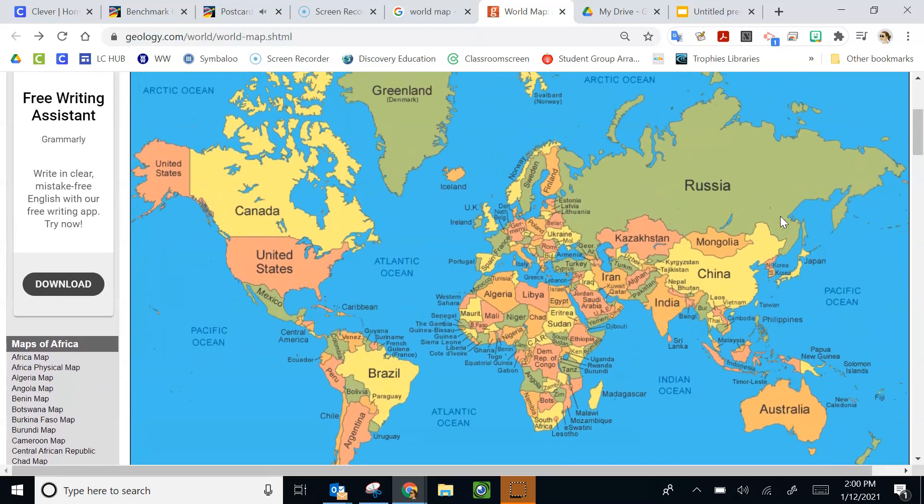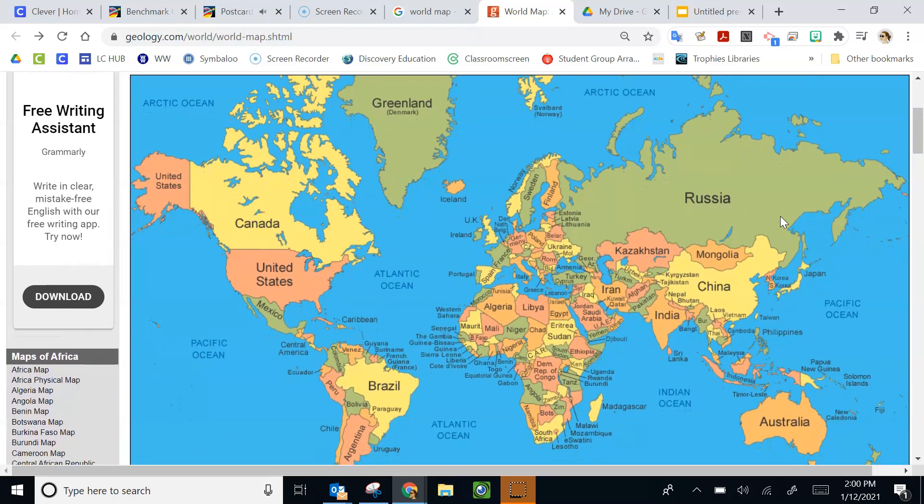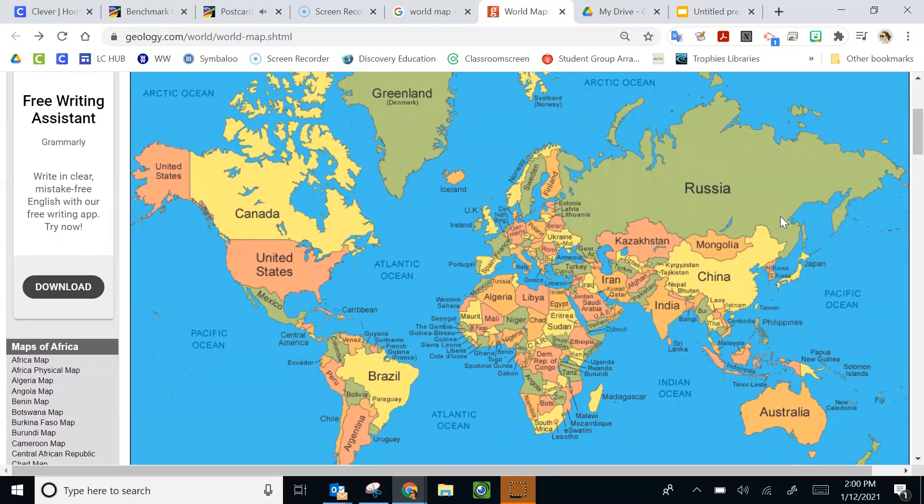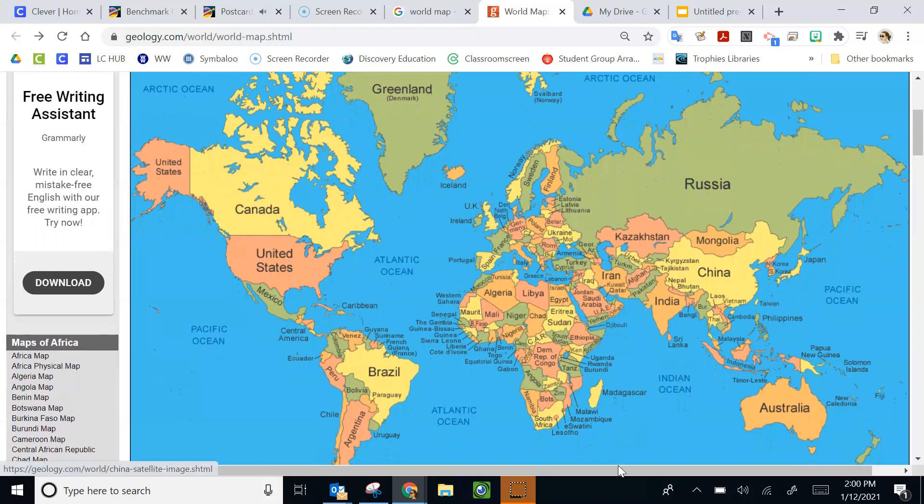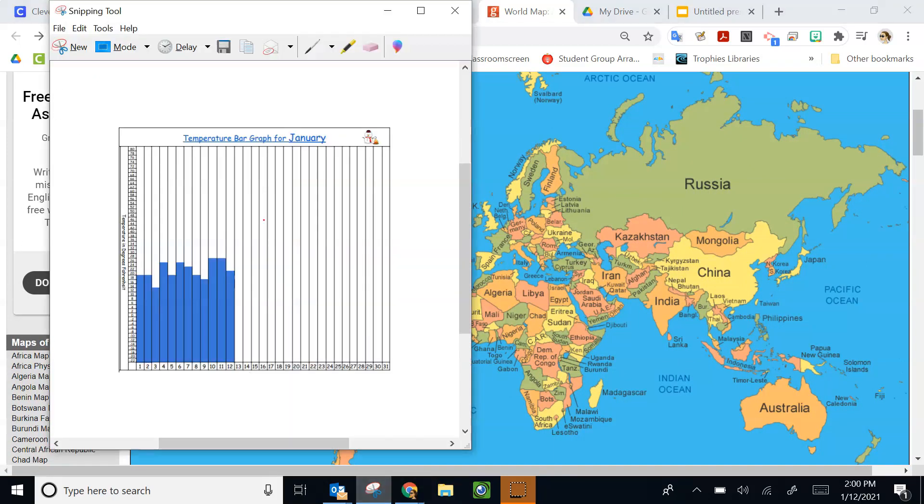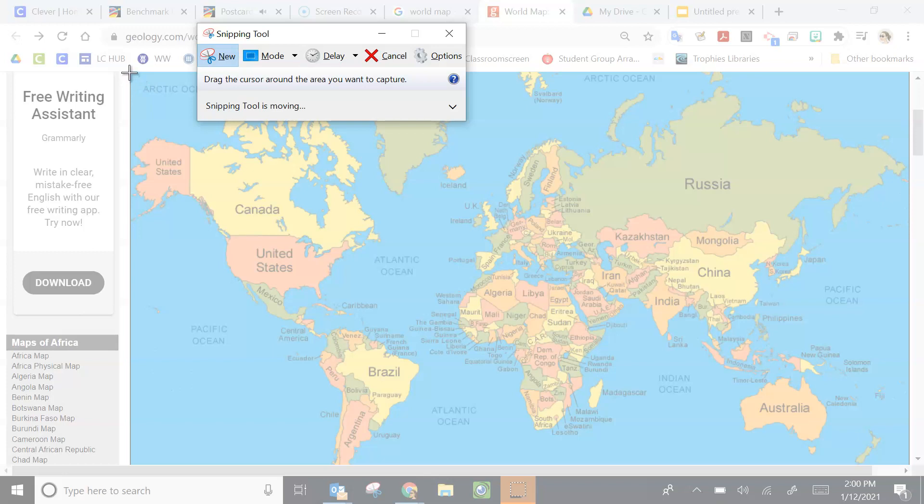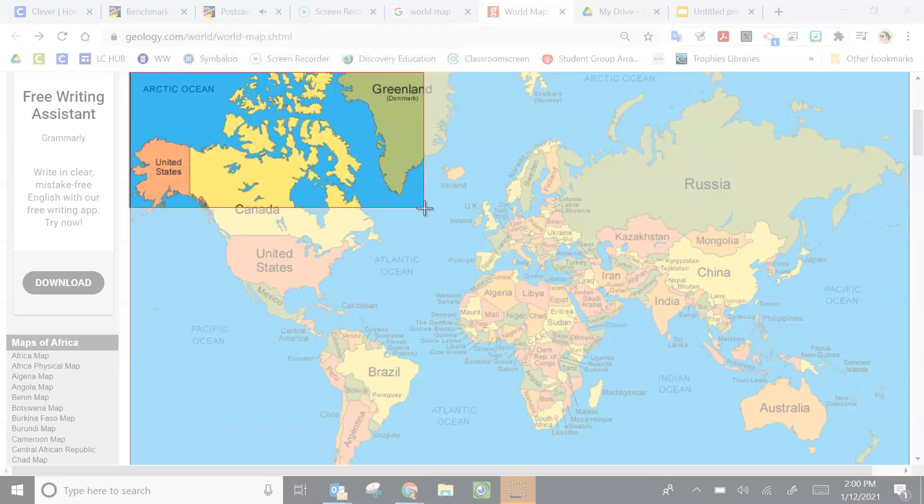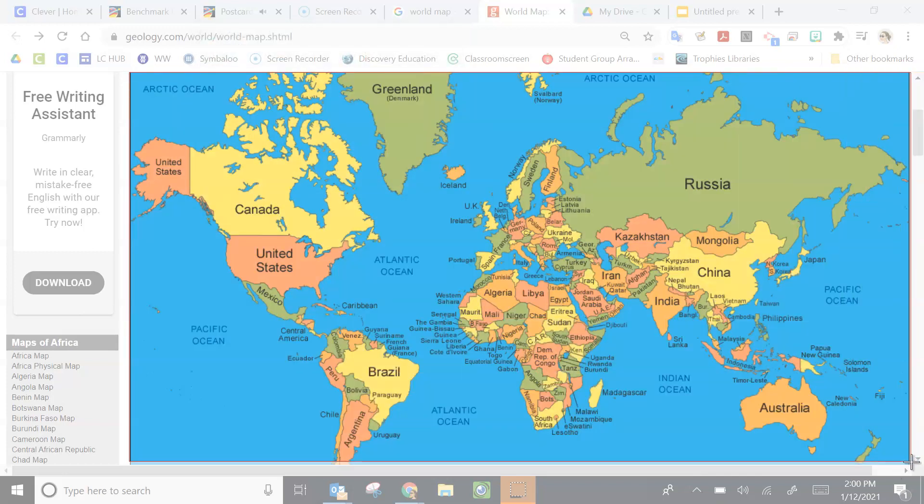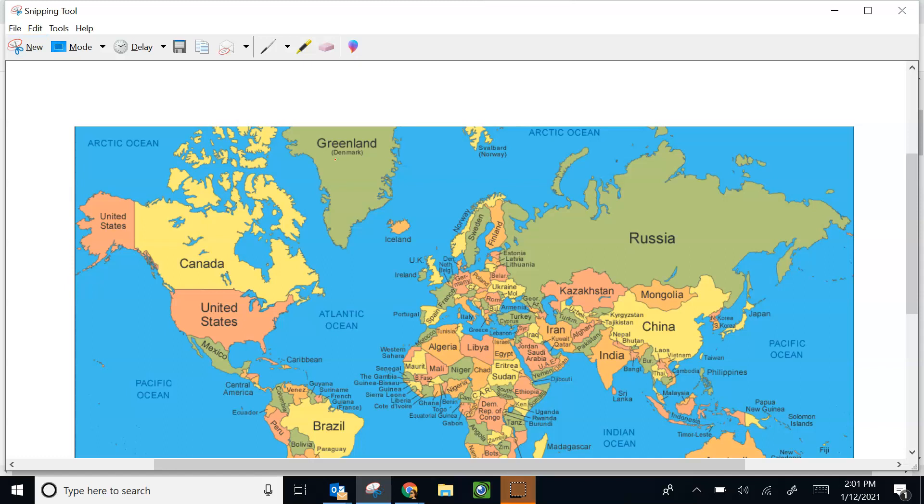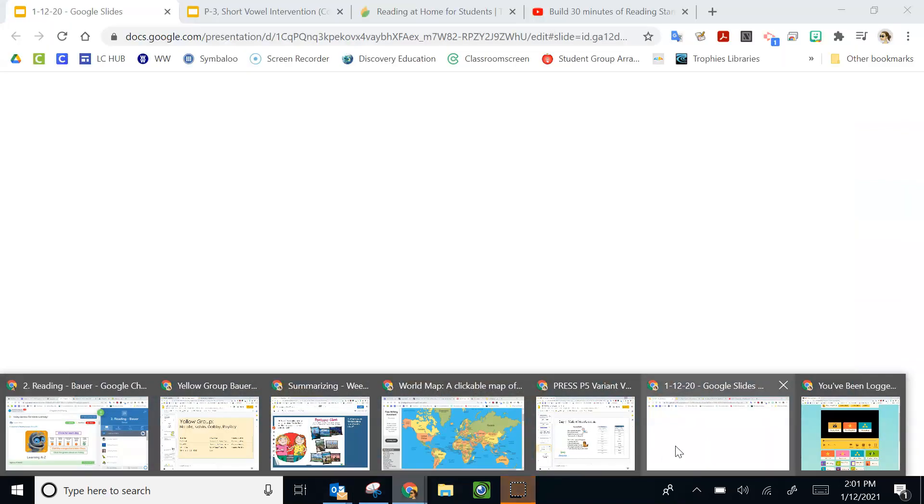Dear Sam, we're in another country. It has the largest population in the world. Today we're visiting the Great Wall. It's very old. People started building it around 2,700 years ago. Where are we? Your friend, Sarah.